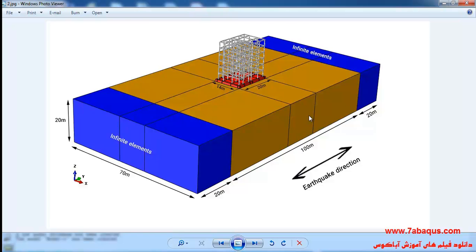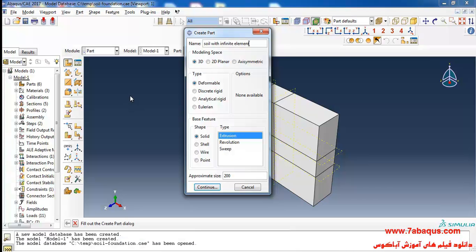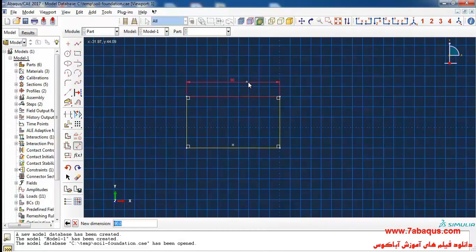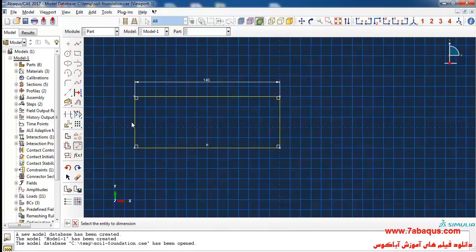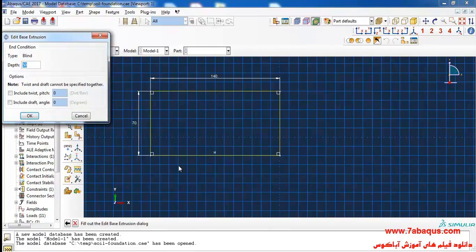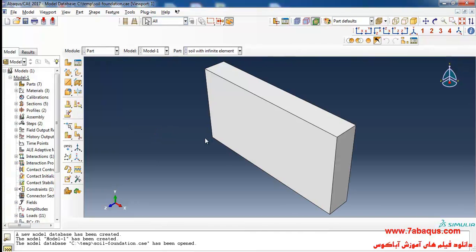I will select the modeling space as three-dimensional deformable, then solid and extrusion. I'll enter the rough size of the tracing page as 500 and continue. I will draw a rectangle, entering its length equal to 140 meters and its width equal to 70 meters, and click done. Then I will enter the depth of soil equal to 20 meters and click OK.